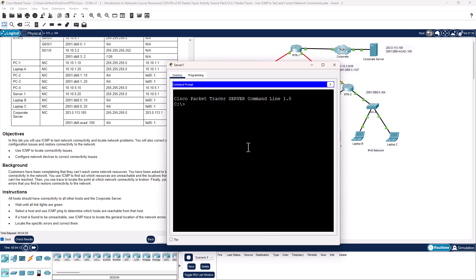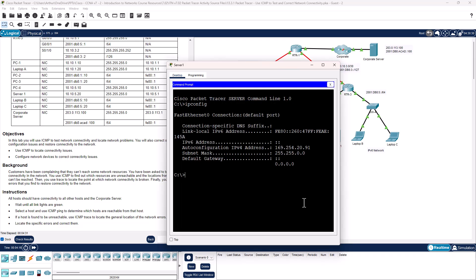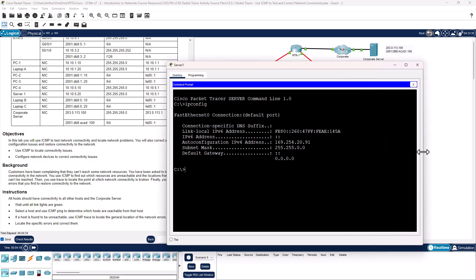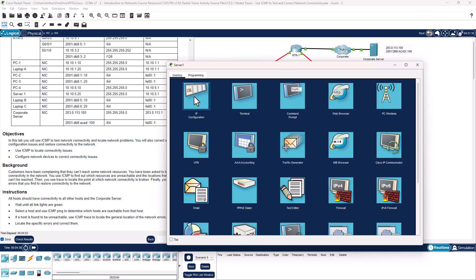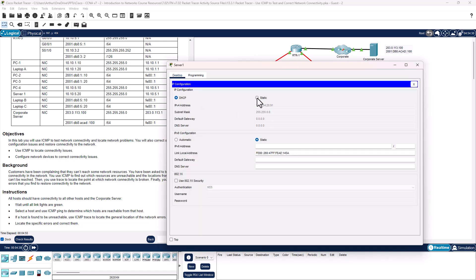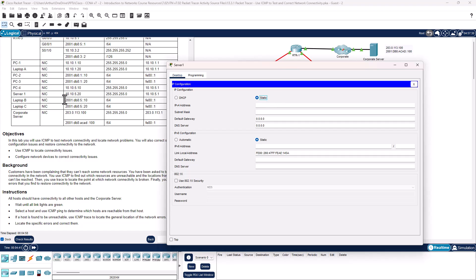Now let's look at Server 1 — command prompt, ipconfig. We do not get an IPv4 address and we don't get a default gateway. It is set to DHCP. We need to assign it a static address. Server 1 should be 10.10.5.2, subnet mask 255.255.255.0, default gateway 10.10.5.1.